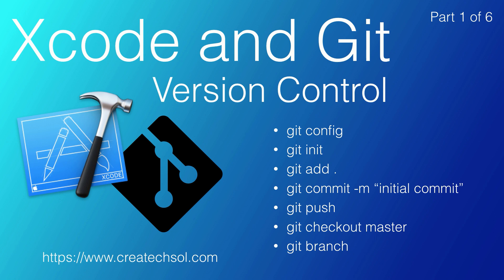We won't be covering forking or pull requests. This is all about getting to know and understand how to use Git in Xcode for personal projects.